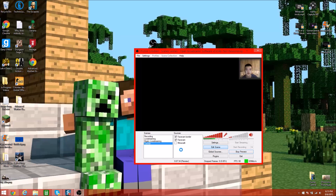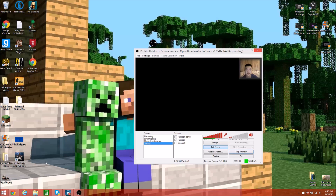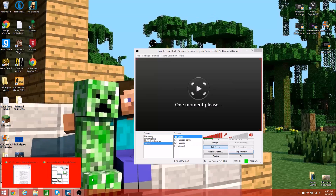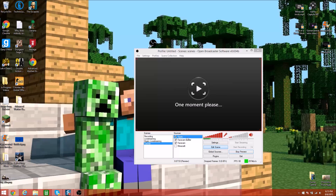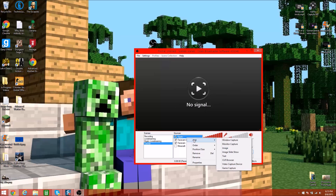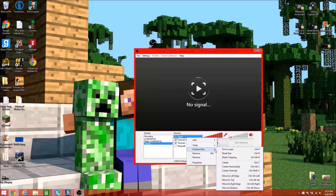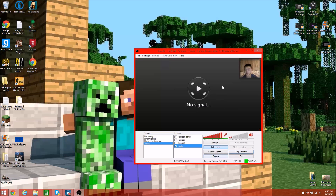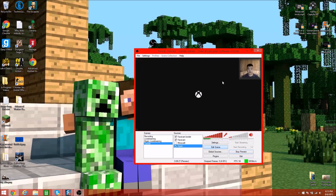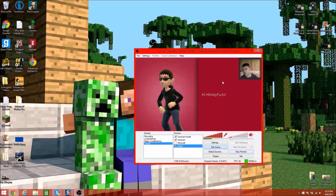There we go — got it. As you can see this is covering my face and you don't want that. So what you can do is click Order and then Move to Bottom, so your face always shows up on top. I'm going to turn my Xbox on right now — while that turns on, this should be recording my Xbox screen.